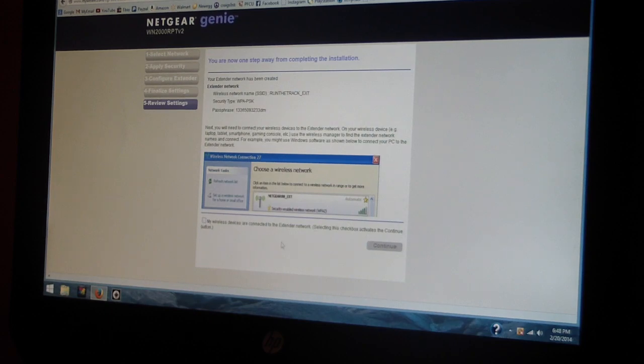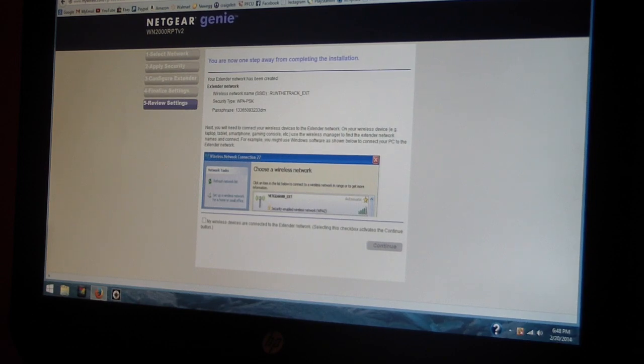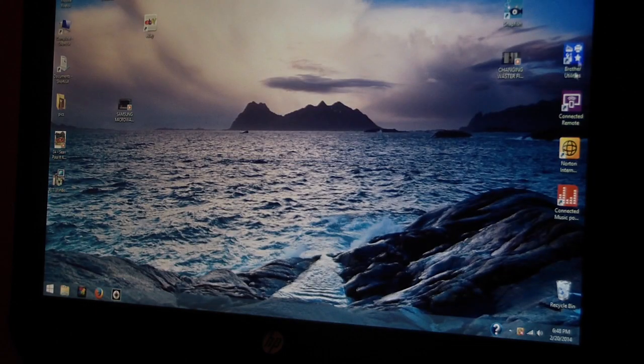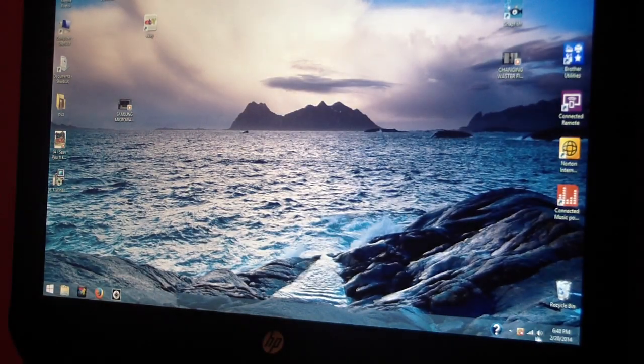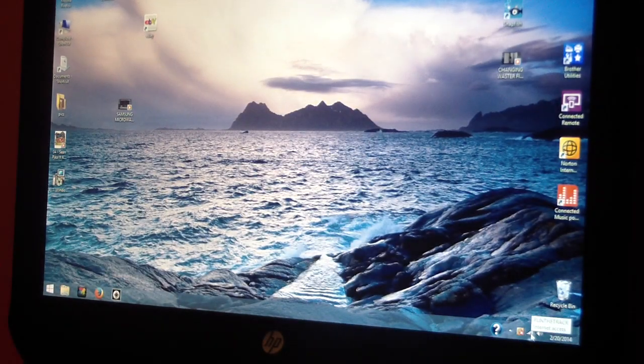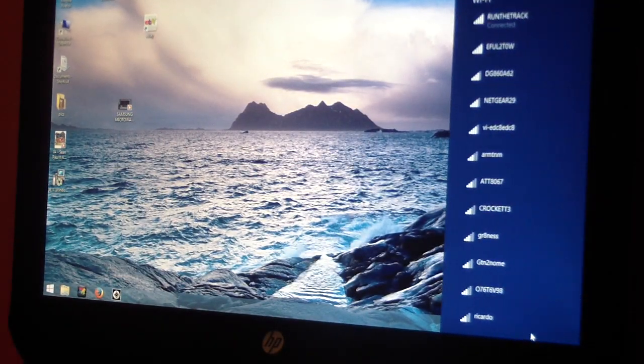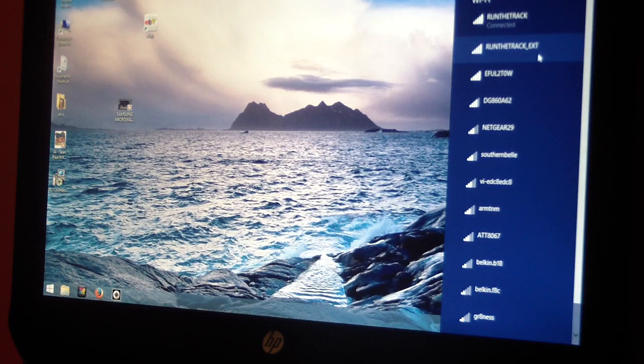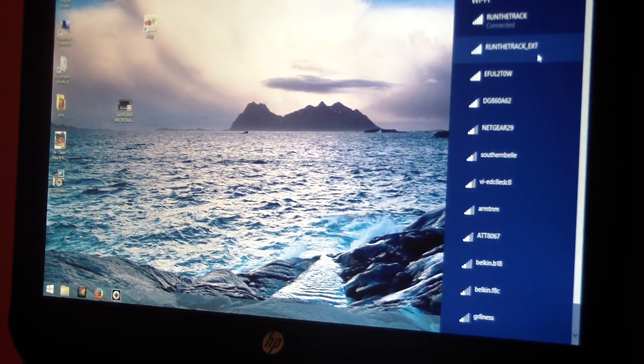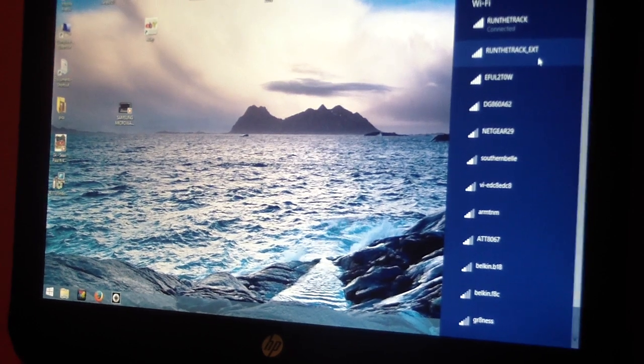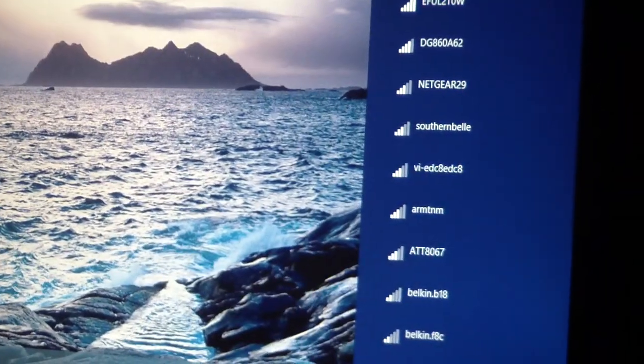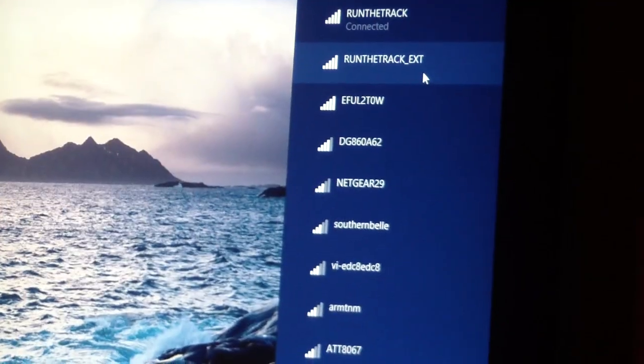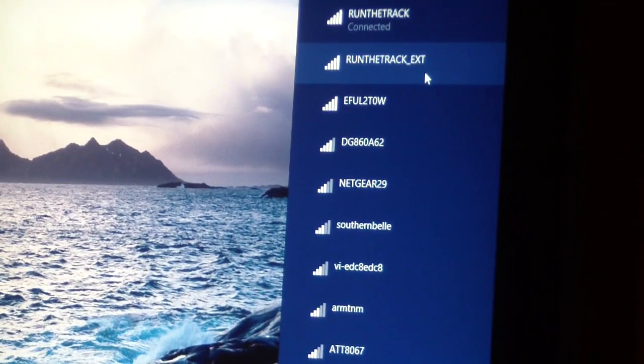Say if I exit out of here, which I will, and I go to my networks, now you will see - when it refreshes, there we go. Let me zoom in. Sorry about that guys, not that camera savvy.